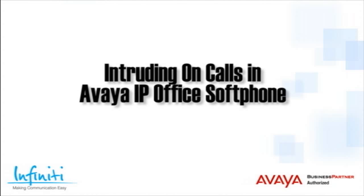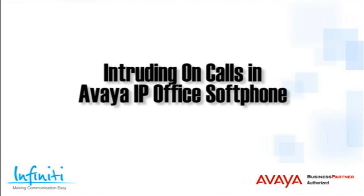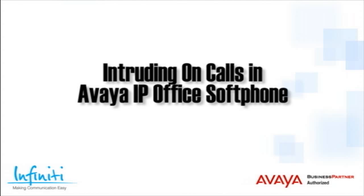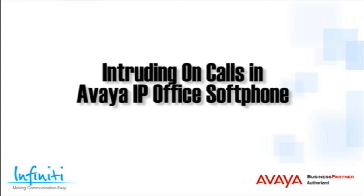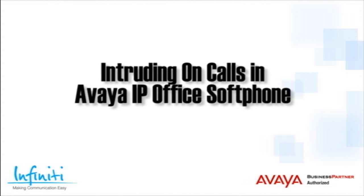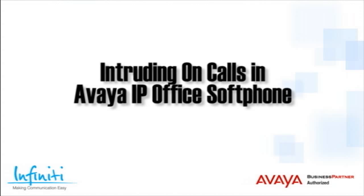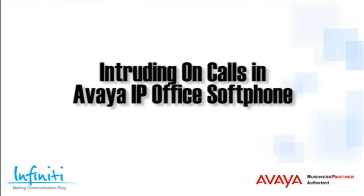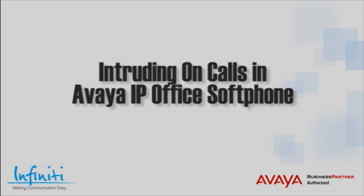Hi, I'm Pete Williams from Infinity Telecommunications, and in this short video, we cover intruding on calls in the Avaya IP Office softphone.